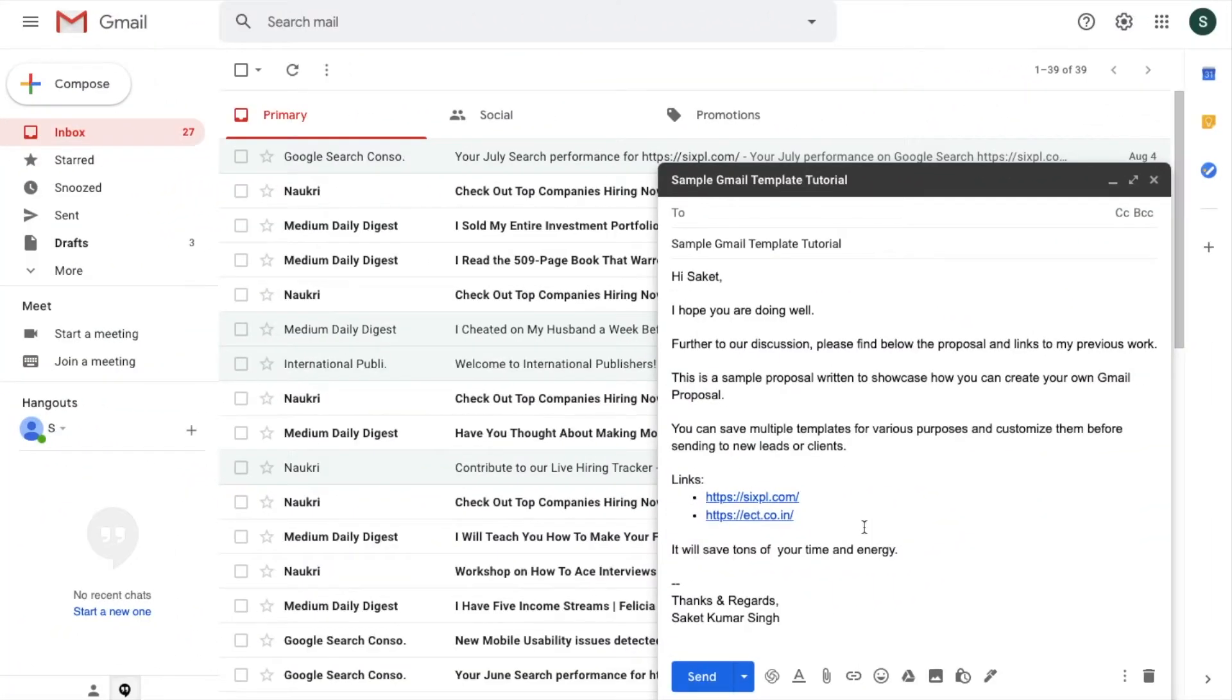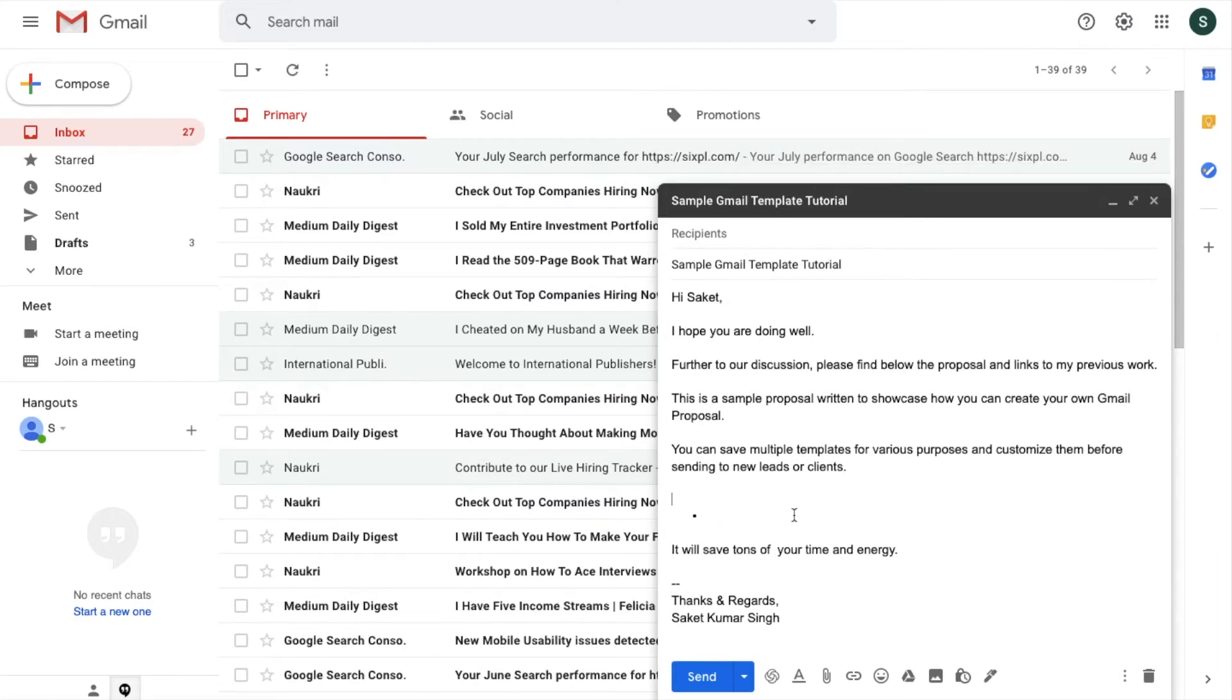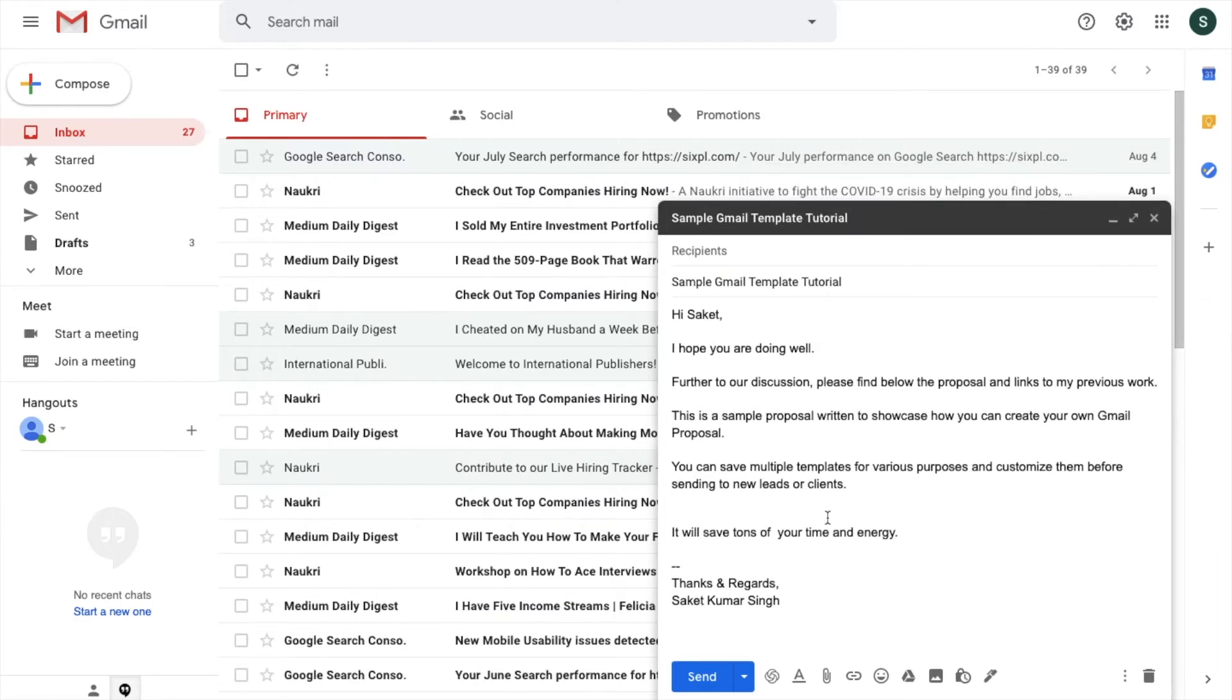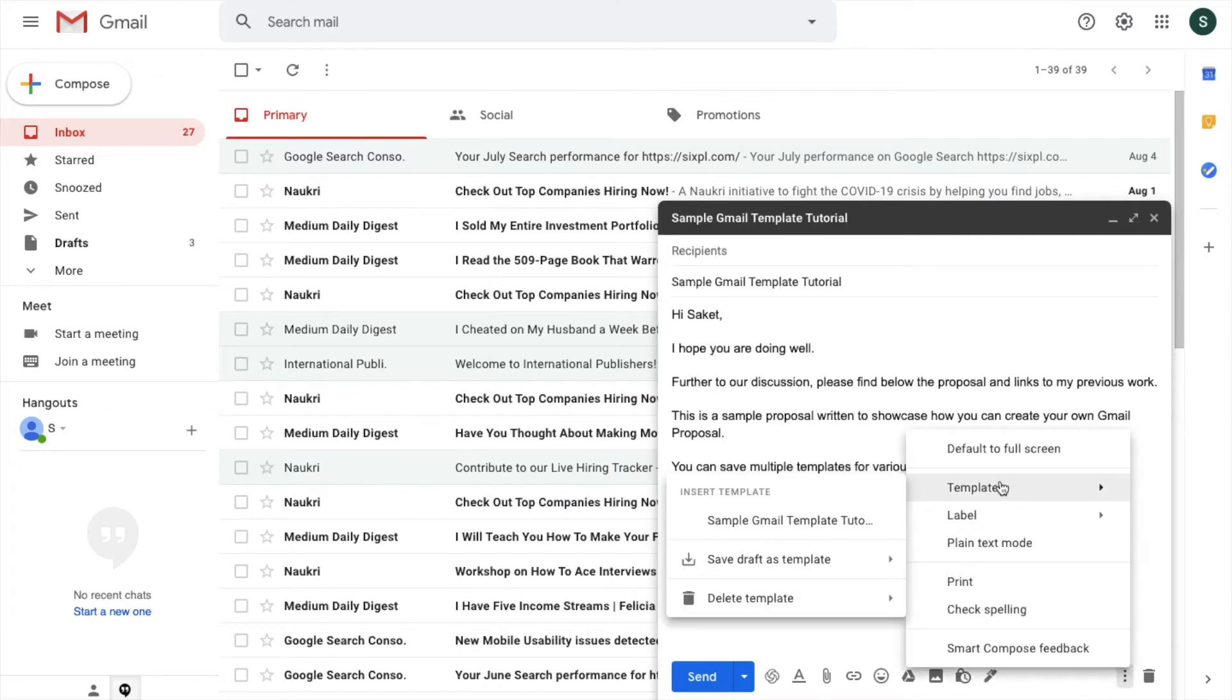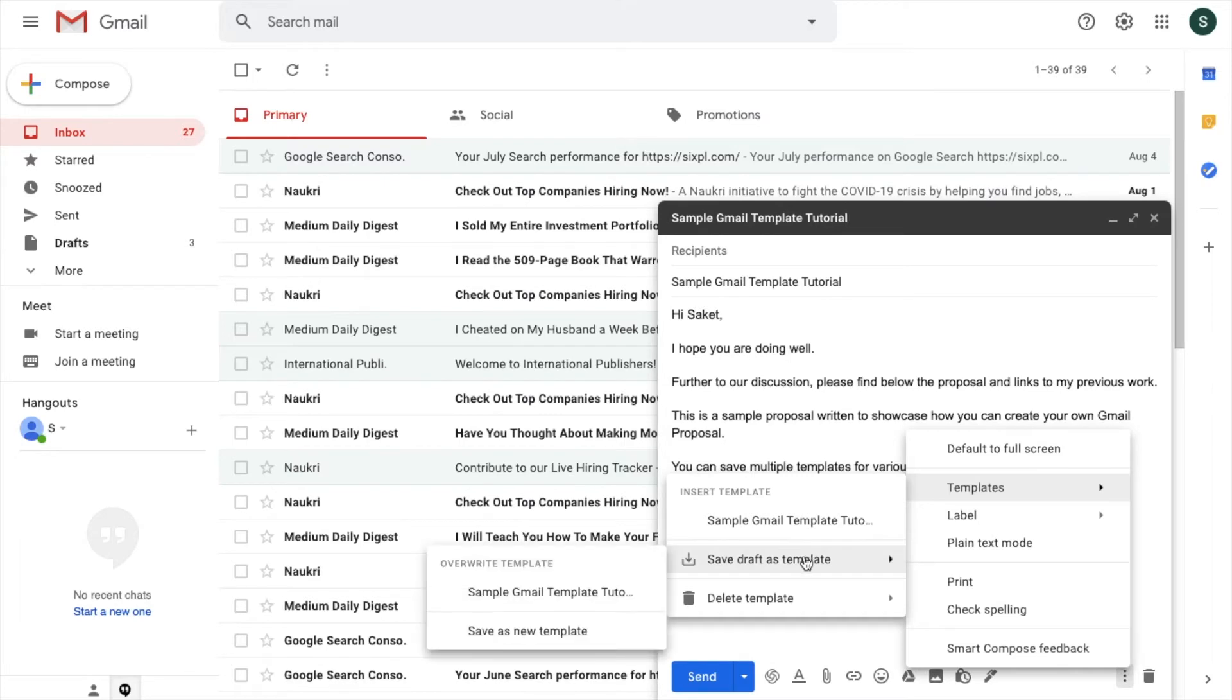If you want to change anything in this template, suppose the changes I have to make is I have to delete the links from here, so I will delete it. I have made the changes, I have edited the content. Now I will again go and click on these options, Templates, then Save draft as a template.